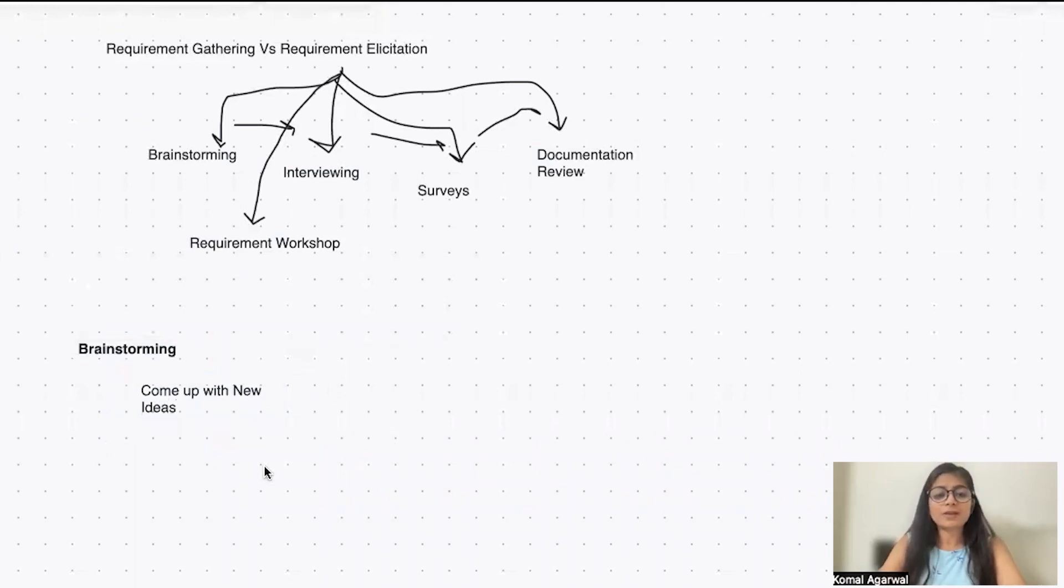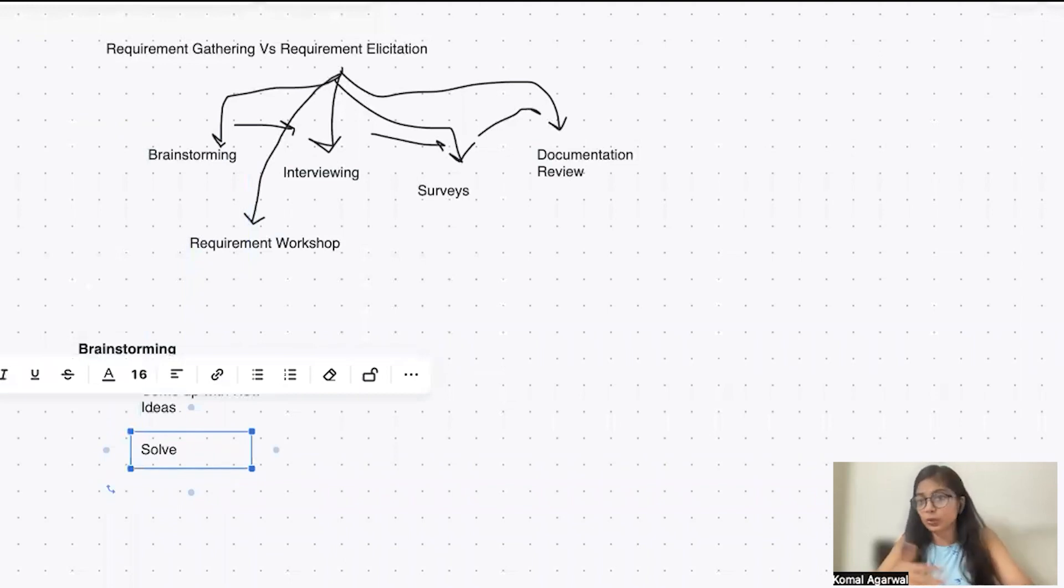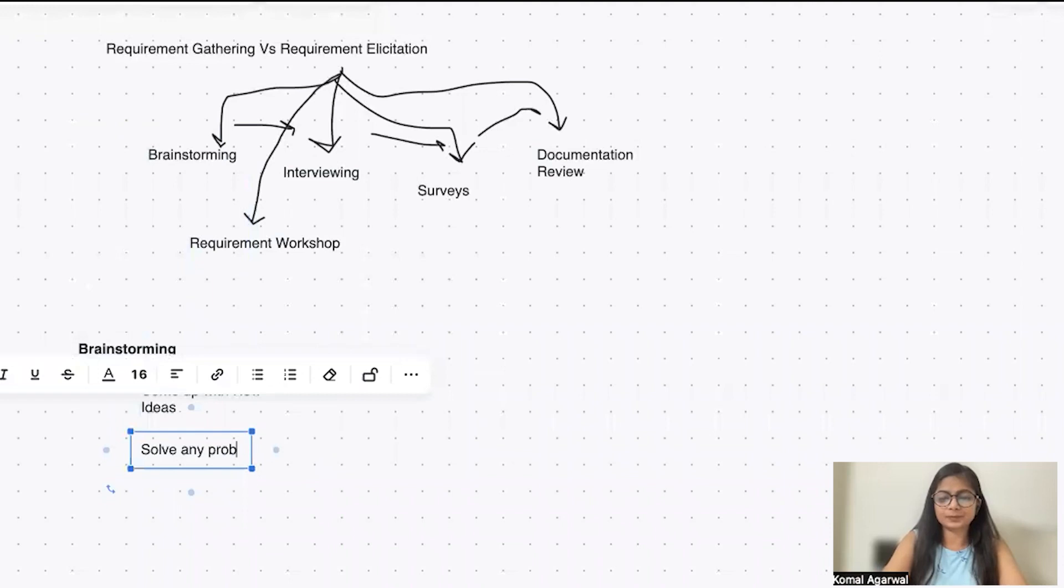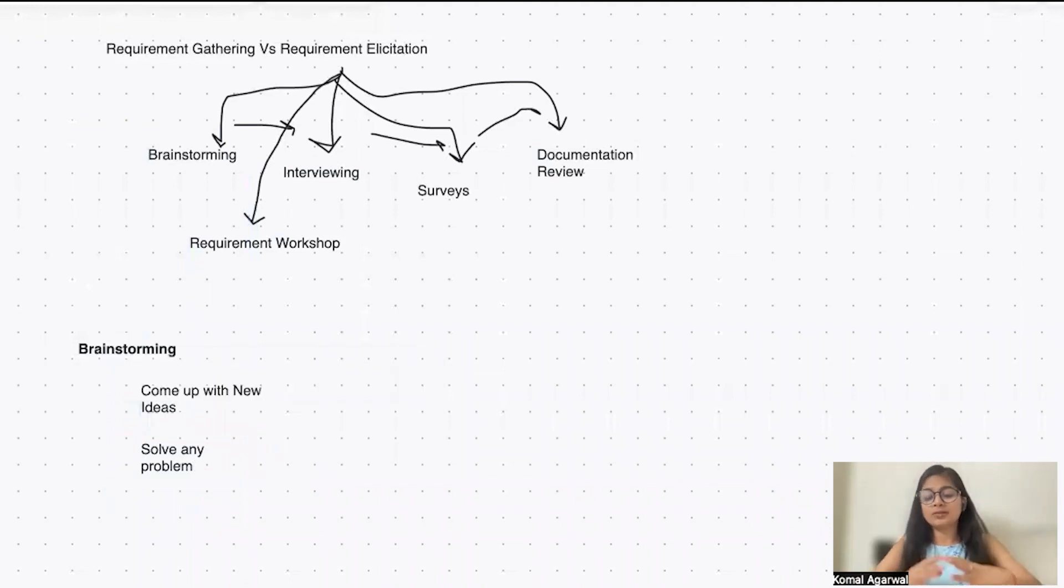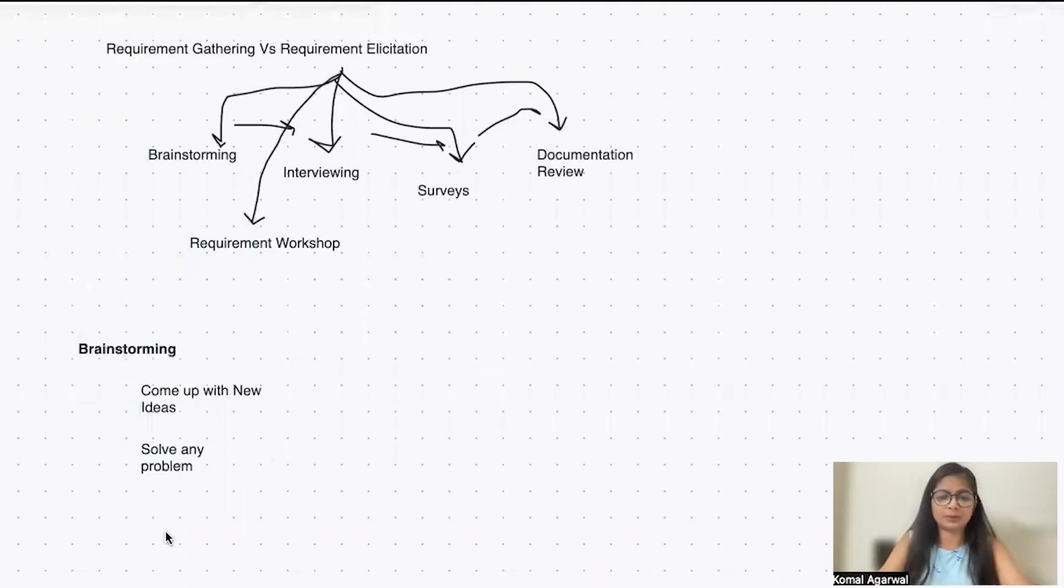When we have to solve any problem, when we're stuck in any situation and looking forward to solve a problem, or whenever we want everyone to come to an agreement, like common consensus.